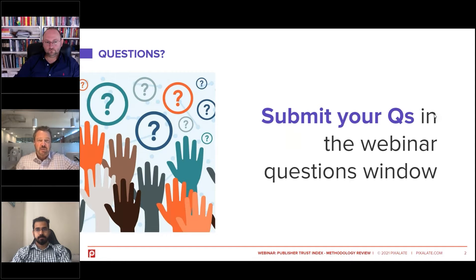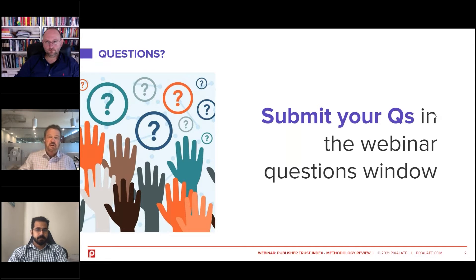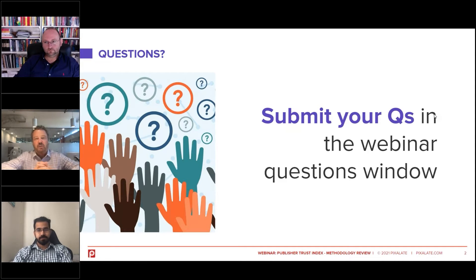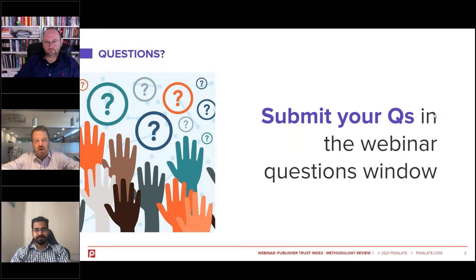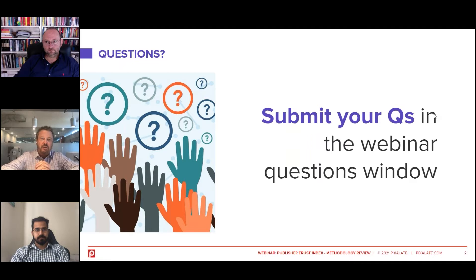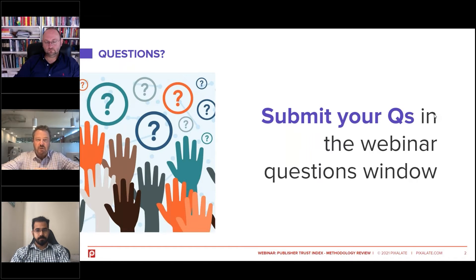But first, a little housekeeping before we get started. If you have any questions during the presentation, please type them into your question box in your GoToWebinar control panel. We will answer as many of these questions at the end of the webinar as possible. If we don't have time to answer your questions, we will respond directly to you in the next day or so.